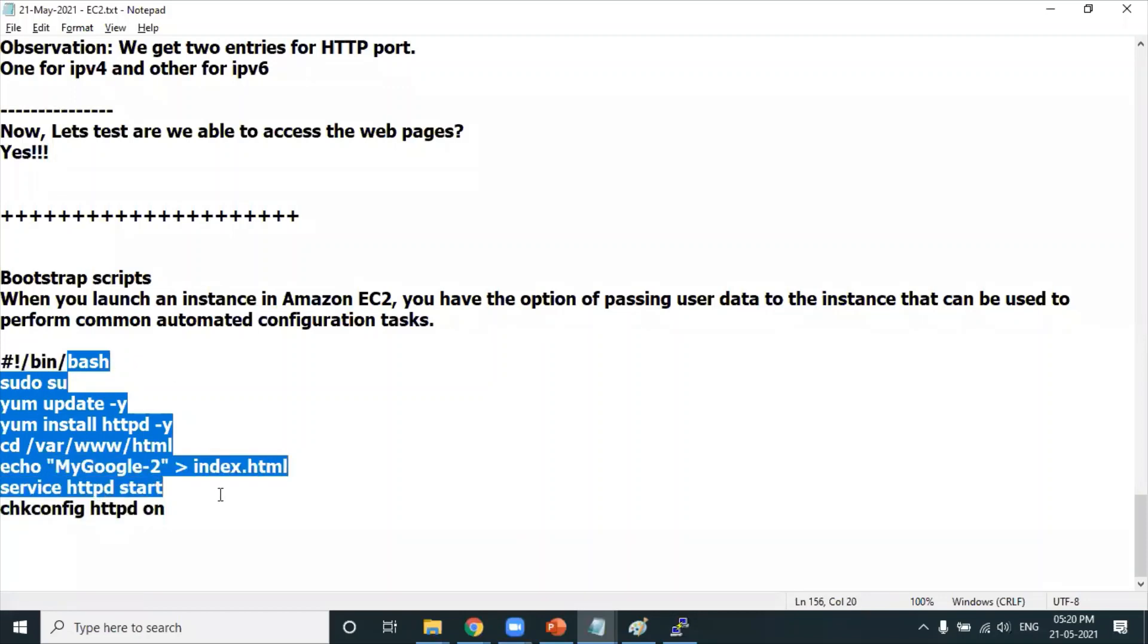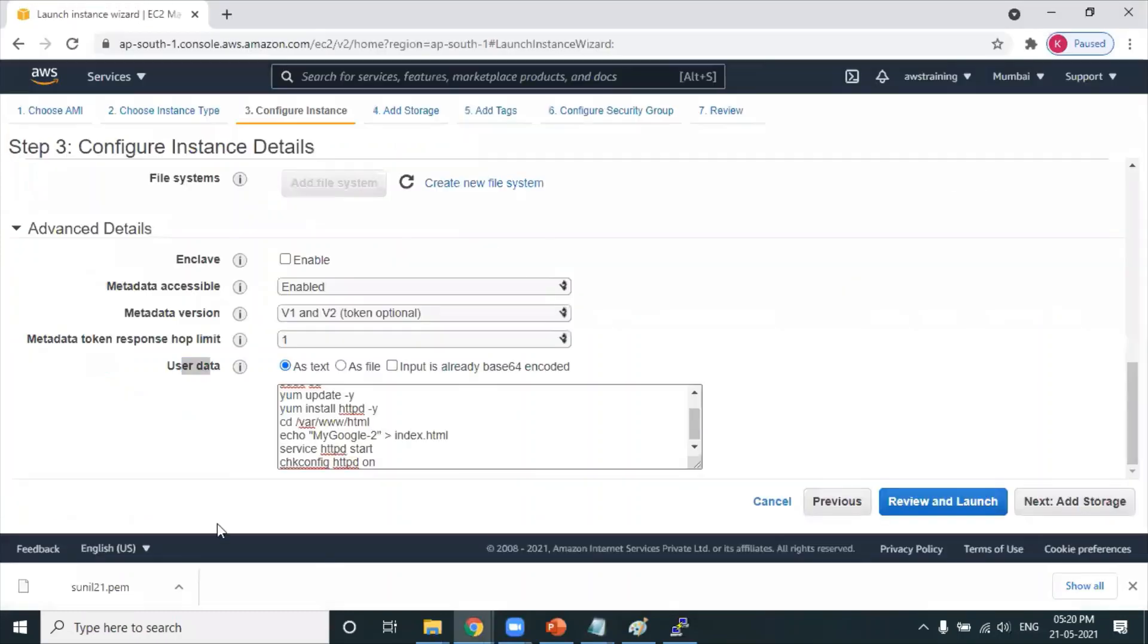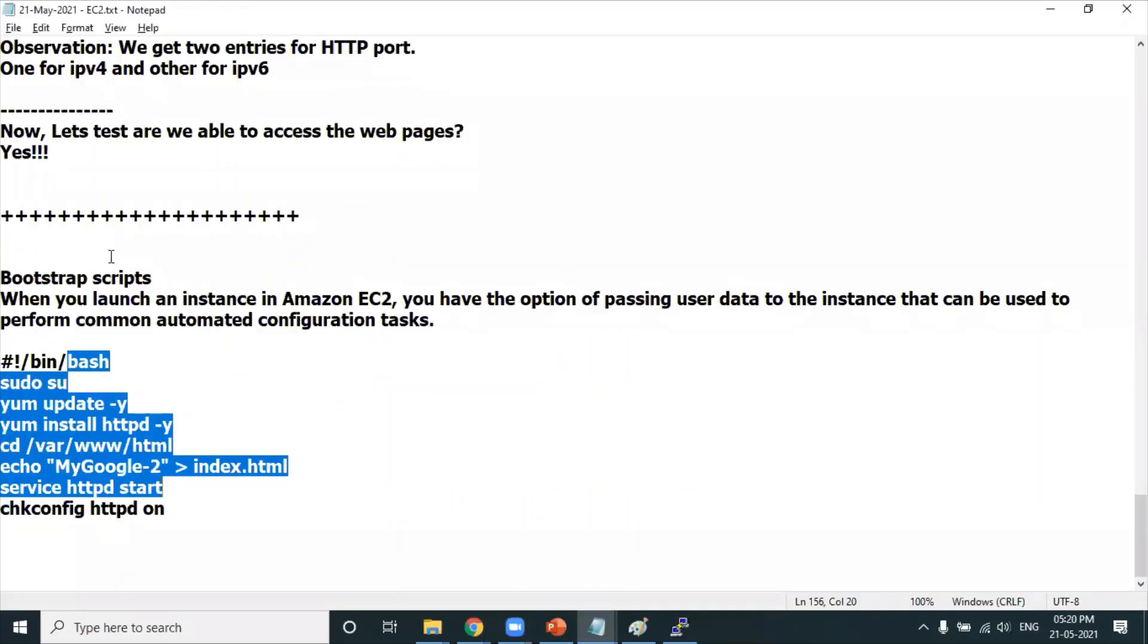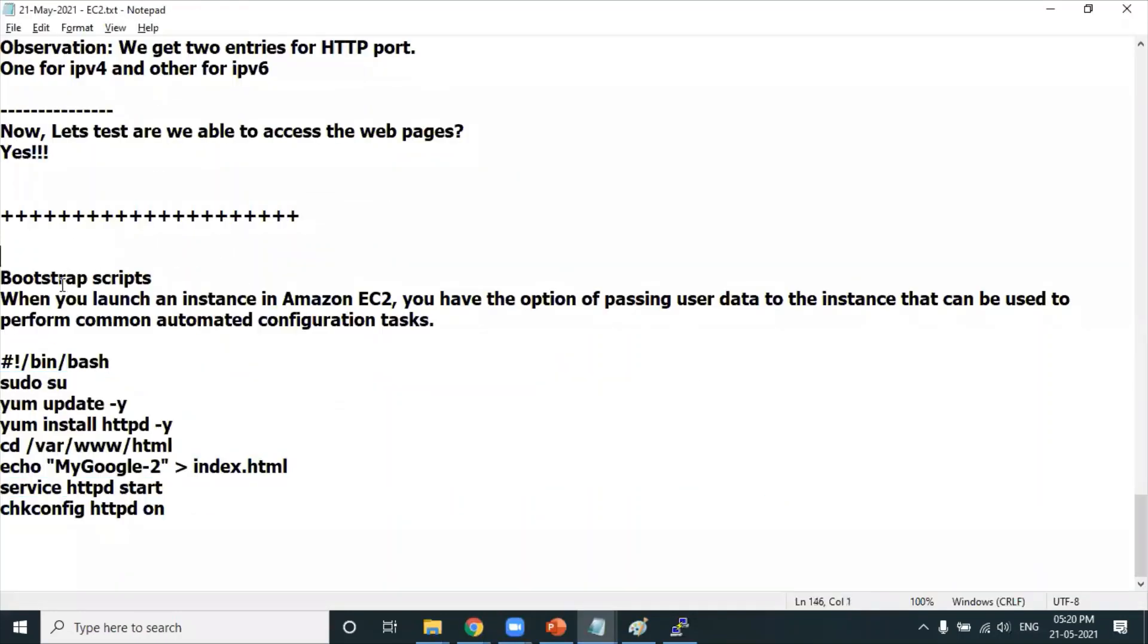Whenever you create an EC2 machine, you automatically want some set of commands to get executed. You can mention it in this particular location - these are called bootstrap scripts.